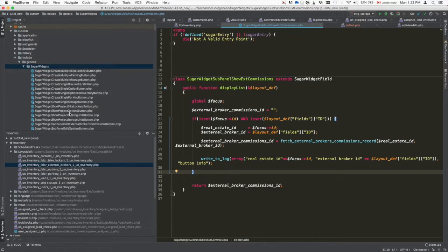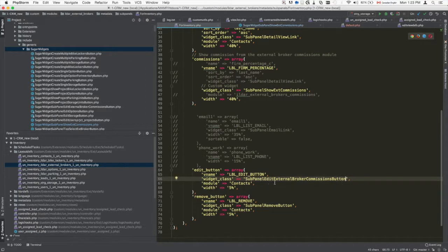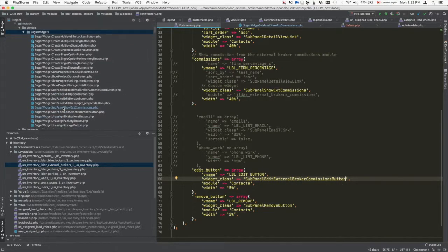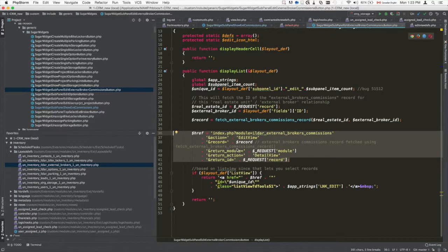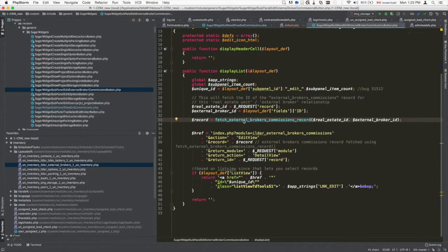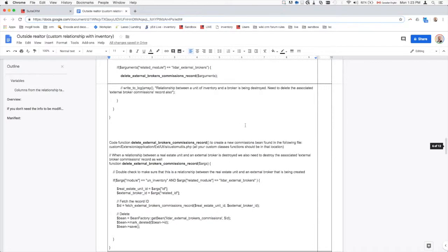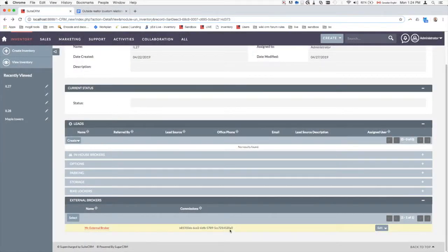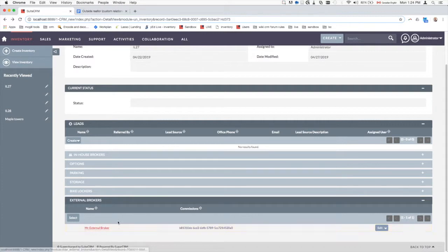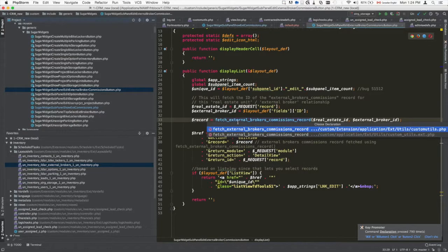The custom widget file — in this example, SugarWidgetSubPanelEditExternalBrokerCommissionButton — builds the URL for the edit button link. It looks up the connector record that links the external broker to the real estate unit by querying for the record where the real estate ID field matches and the external broker ID field matches.